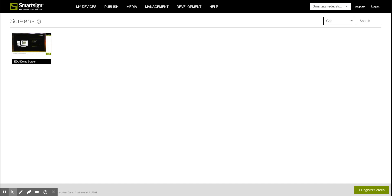Welcome to SmartSign training videos. In this video we will show you how to publish a link.